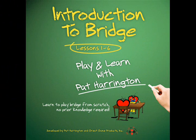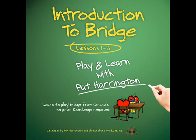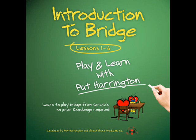For a complete refresher on all the basics of bidding and playing Bridge, we also offer Introduction to Bridge: Play and Learn with Pat Harrington. Designed with the complete novice in mind, it makes an excellent gift for a friend or family member that wants to get involved in the great game of Bridge.